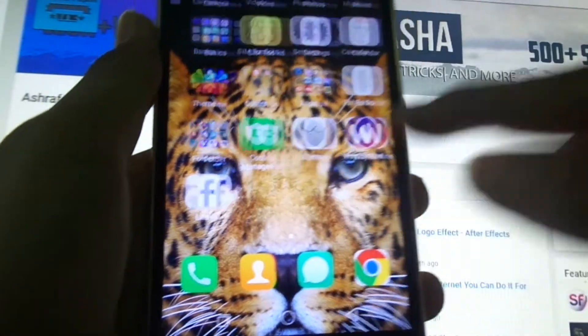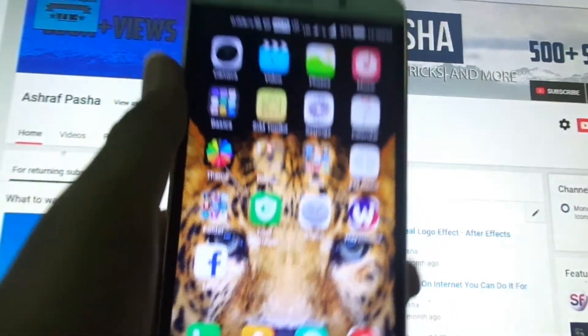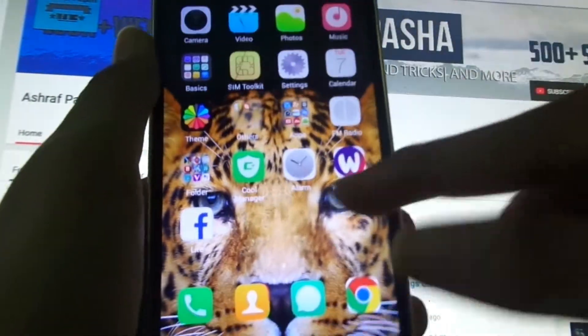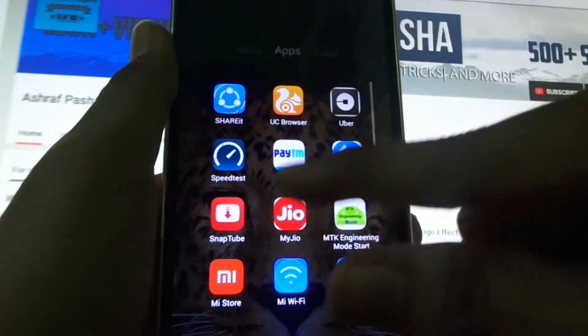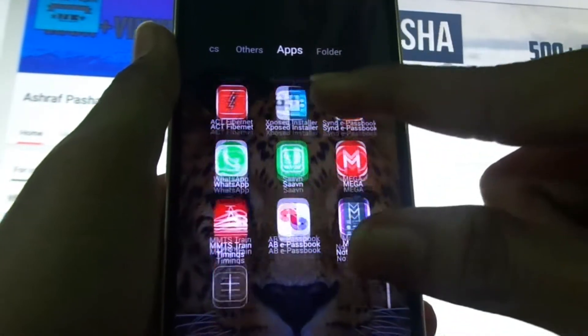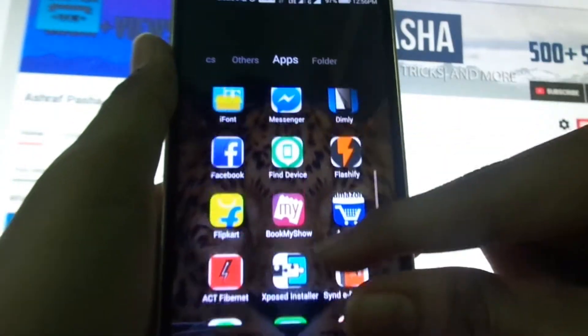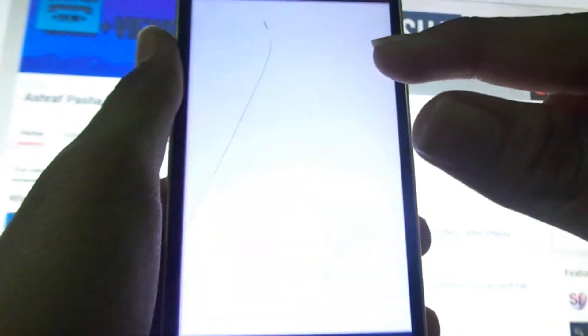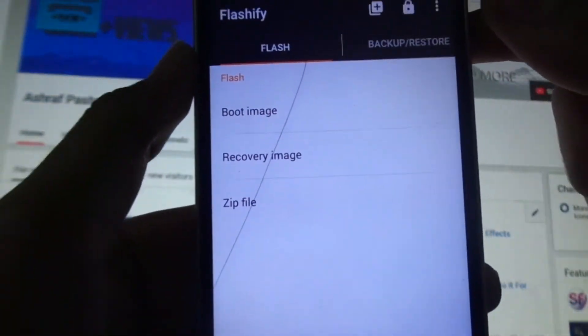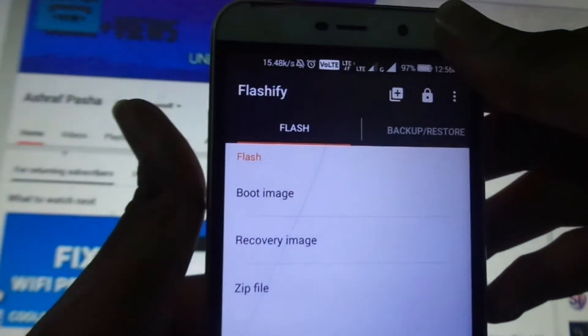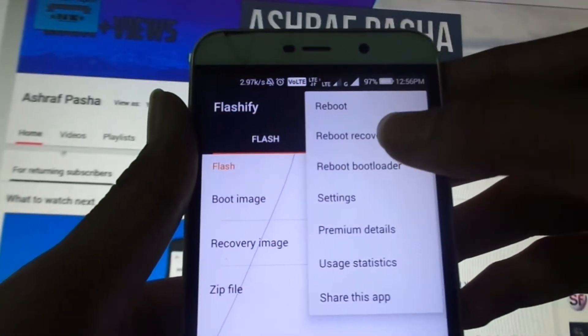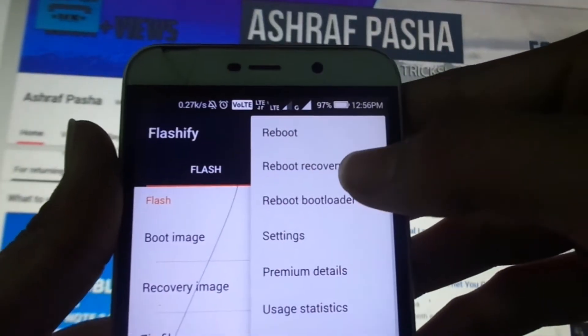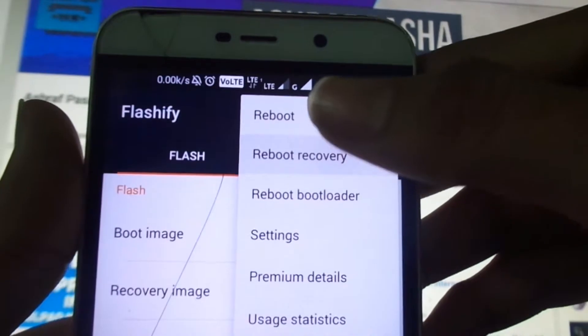Now we will be flashing MIUI 9 on this phone. First of all, to go to recovery mode, just turn off your phone and press power button and volume down button. Or if you are using Flashify, you can click the three dots here and click reboot to recovery. Once you select reboot recovery, your device will reboot into recovery mode.